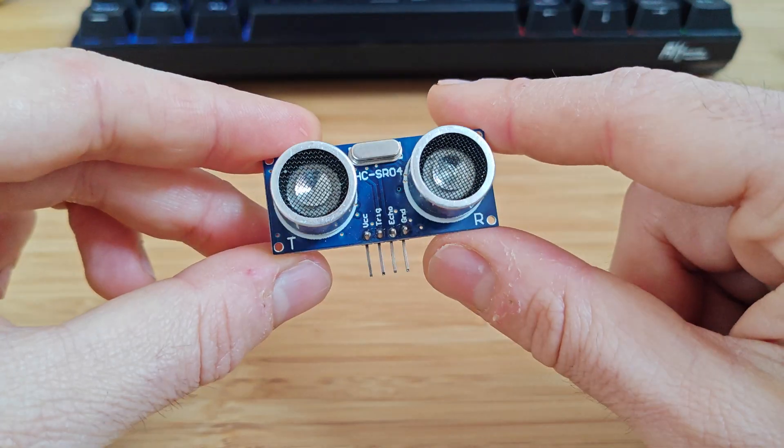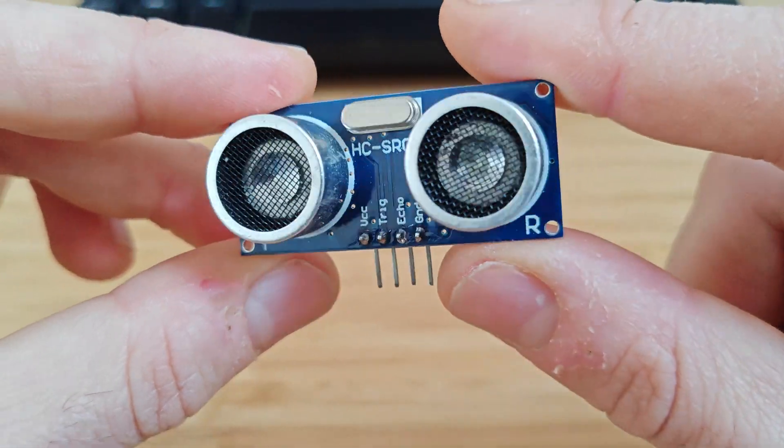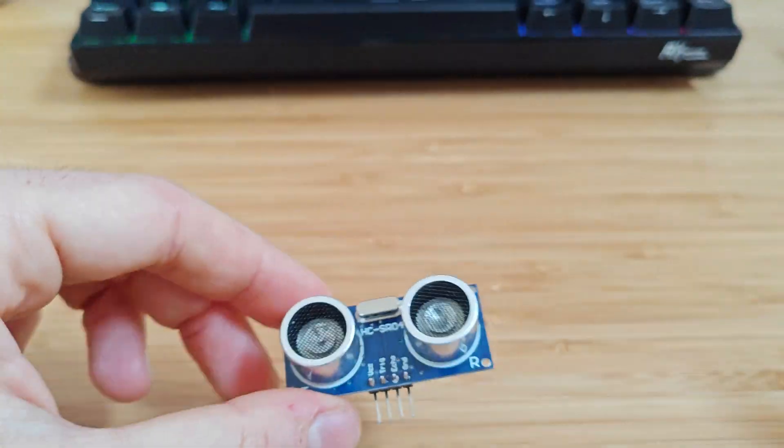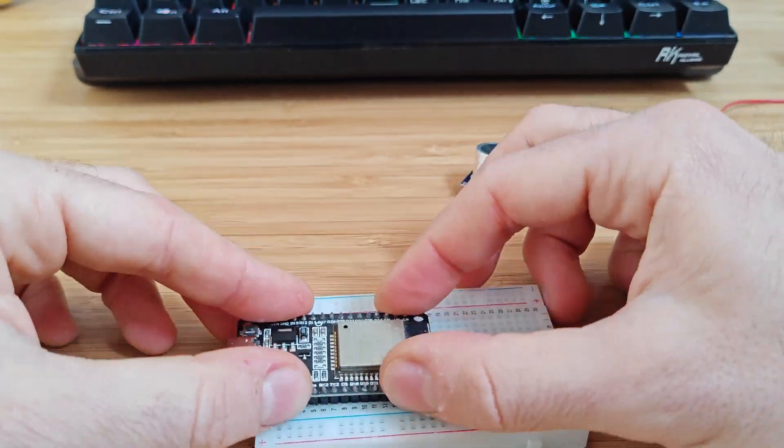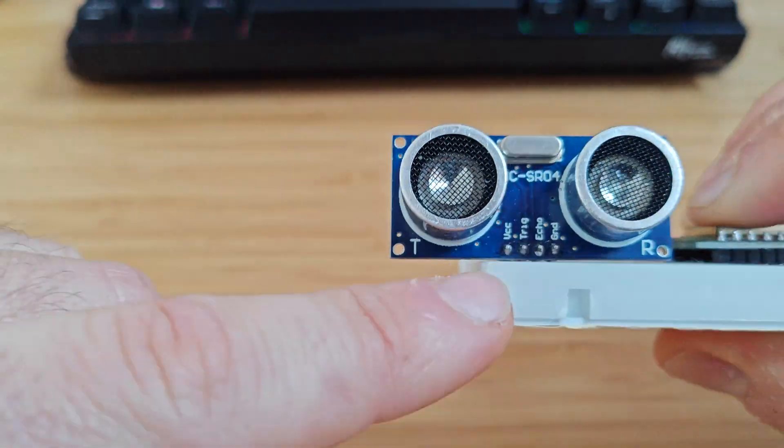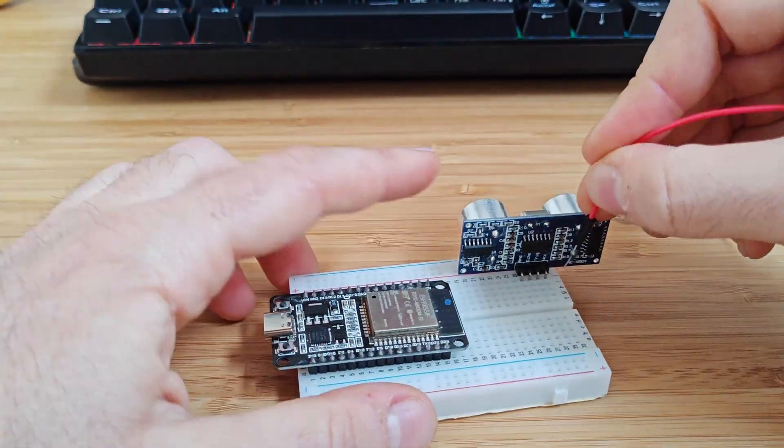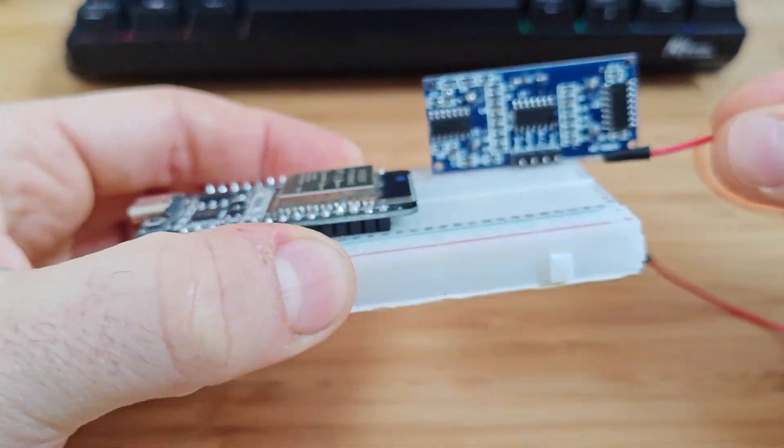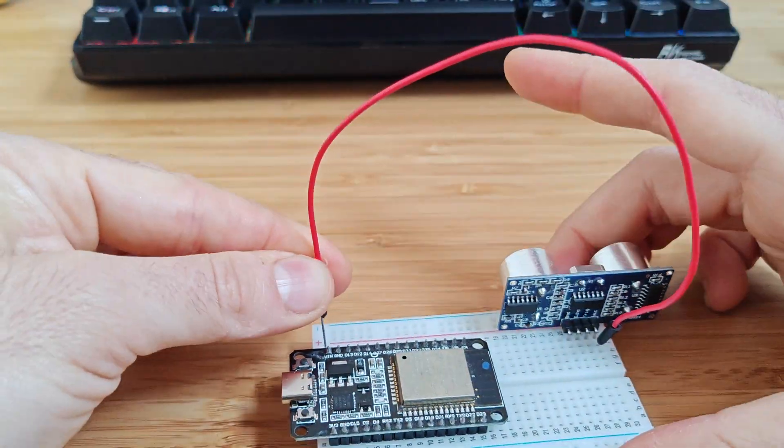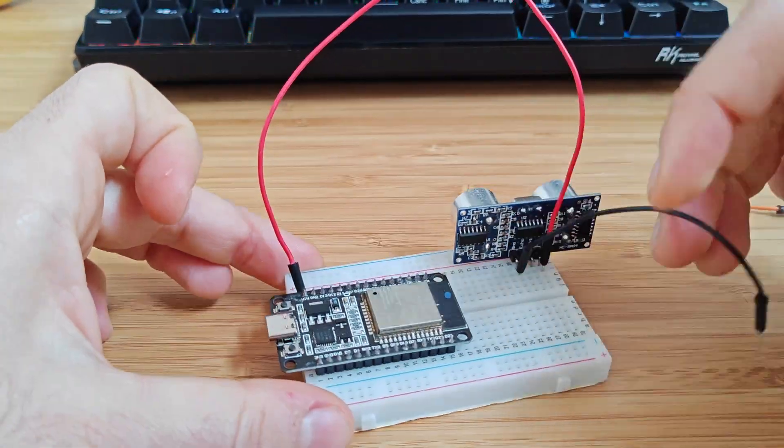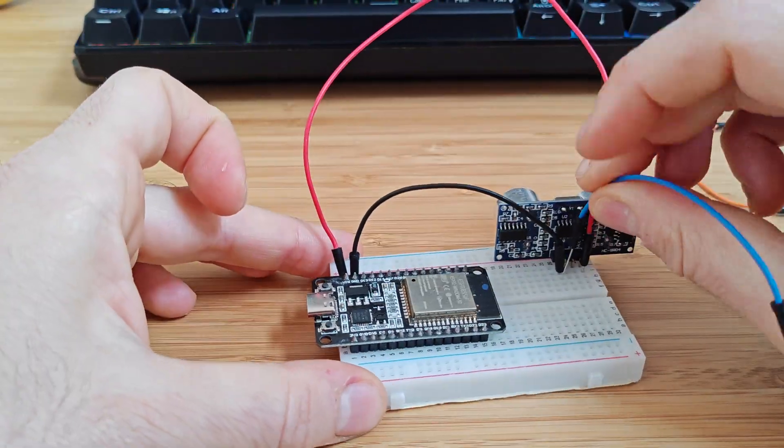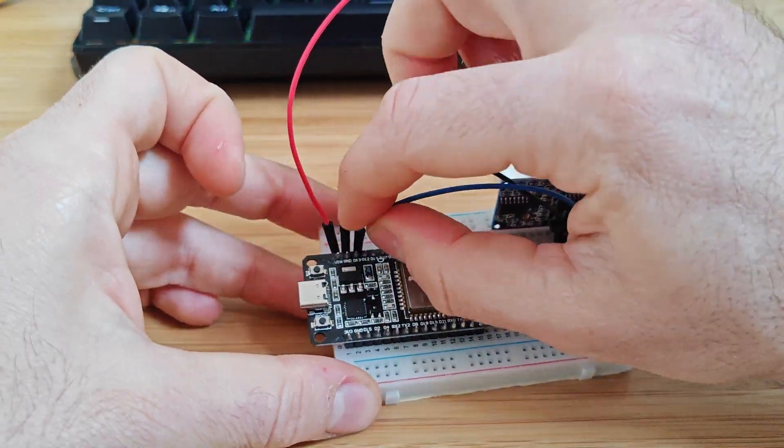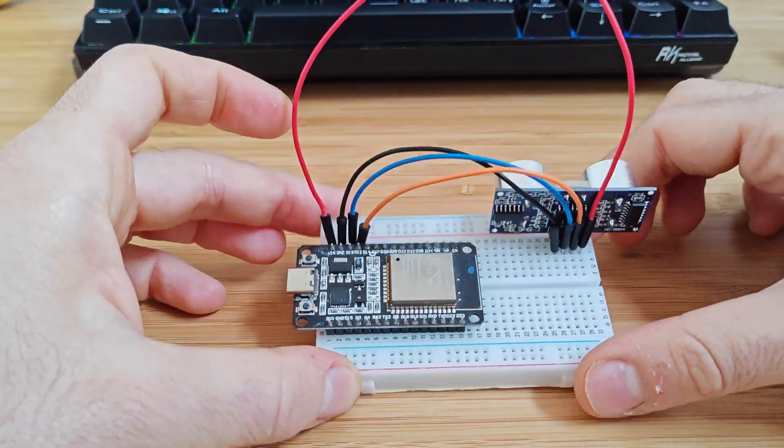Now let's connect the ultrasonic sensor to an ESP32 so we can read real-time distance data. We'll wire the sensor to the microcontroller, connecting the power and ground, the trigger pin to channel D12, which is responsible for sending out the pulse, and the echo pin to channel D13, which listens for the returning signal.